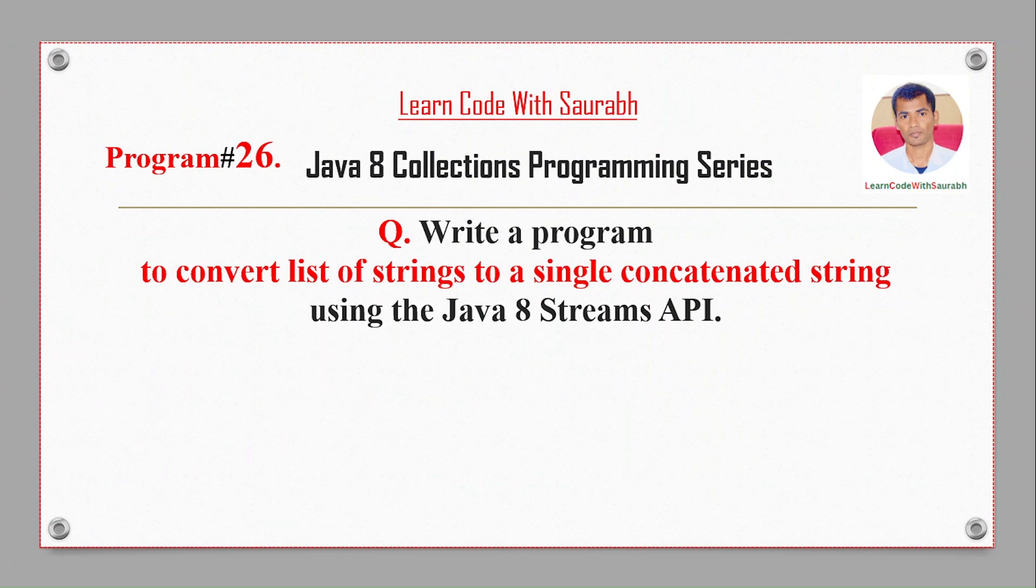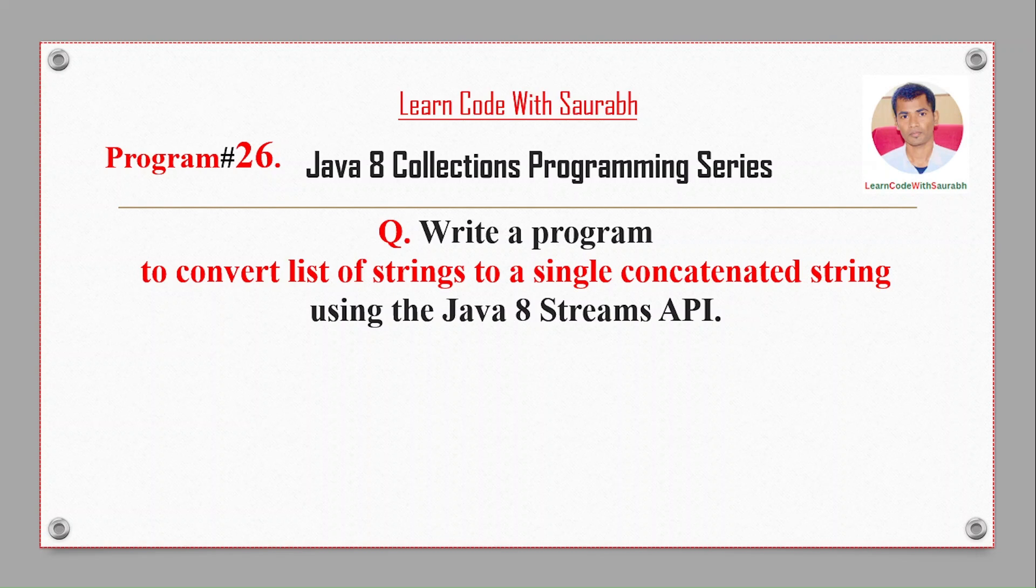Hi friends, welcome to Learn Code with Saurabh. Today I'm going to show a program to convert a list of strings to a single concatenated string by using the Java 8 Stream API.